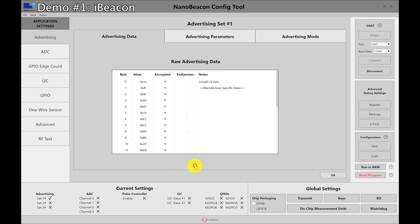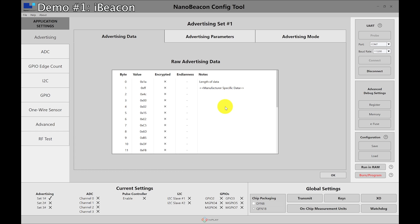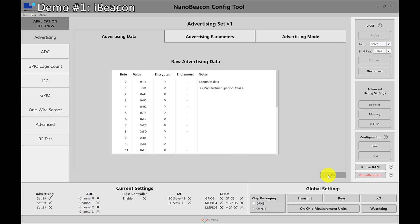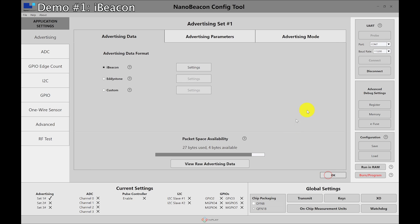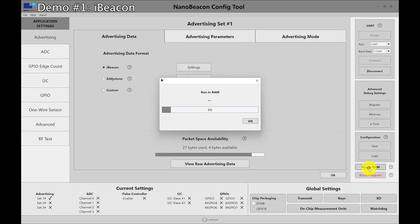But before that we can look at the raw advertising data and this is a really cool feature. It lets you see all the raw bytes that will be included in the advertising set. Sometimes if you have the tag connected from before you'll just have to reset it. So I'm going to hit the reset button on the EVK and then I'm going to do run in RAM and that looks like it's fine.